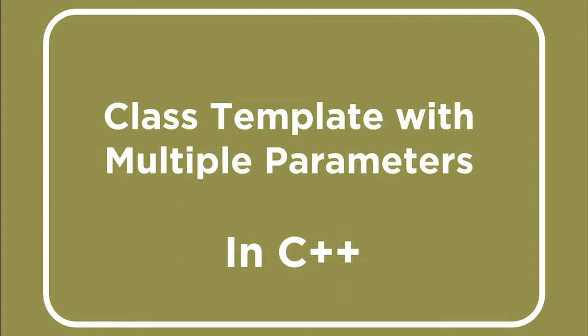Hello everyone, in this video the topic of discussion is class template with multiple parameters. In our previous video I explained the class template with single parameter, but in this video I'm going to explain a program which implements generic programming with class templates with multiple parameters. So let's straightaway go to the program.